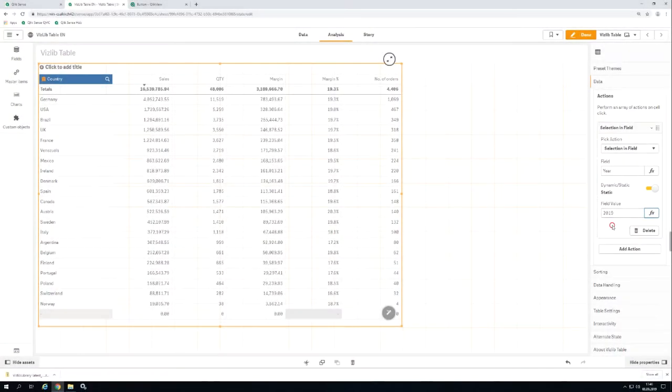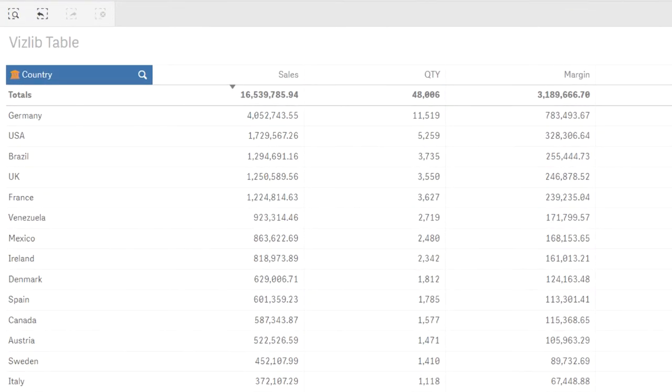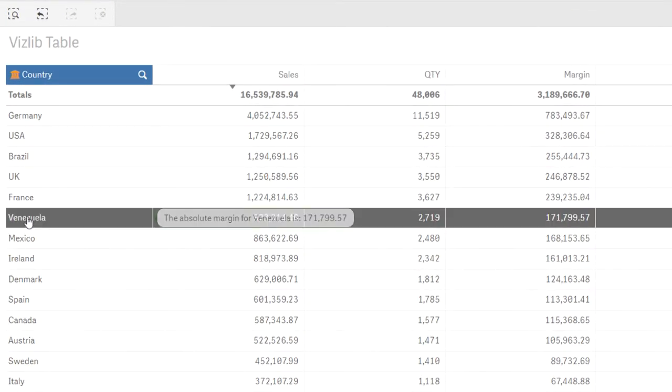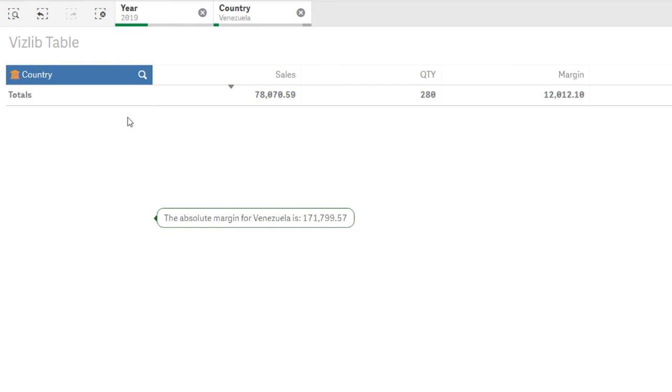Let's check what happens. I switch to Analysis mode and select the country Venezuela. The selection was executed as well as the specified action. 2019 was selected as a year.